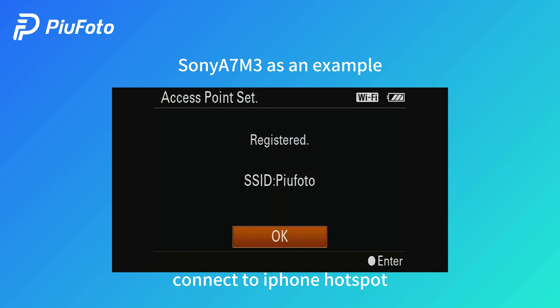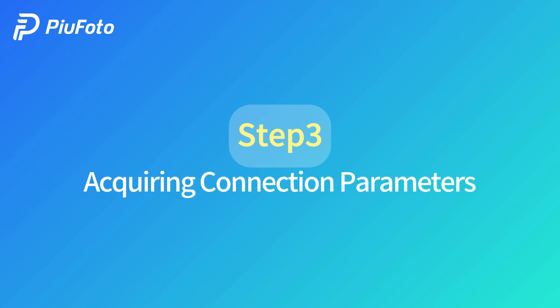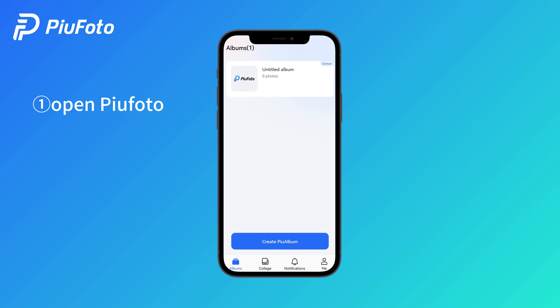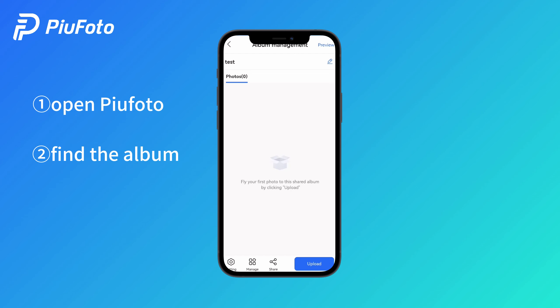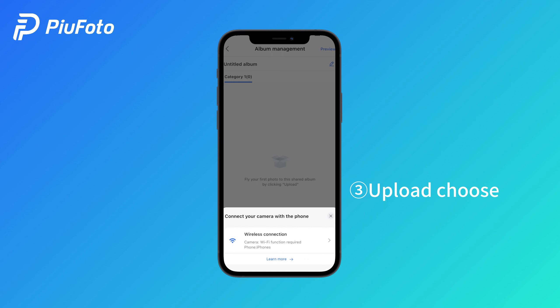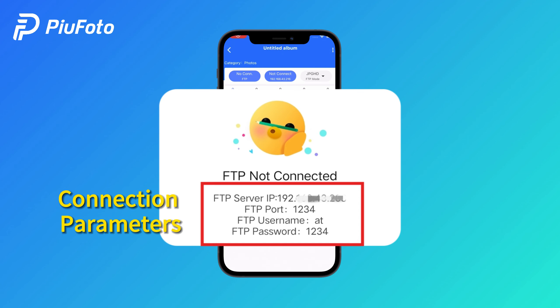Register. Step 3: Acquiring connection parameters. Open Pew Photo, find the album, and choose wireless connection. Choose upload quality and mode to get the connection parameters.